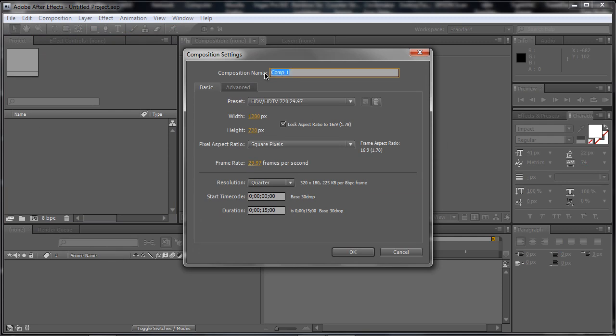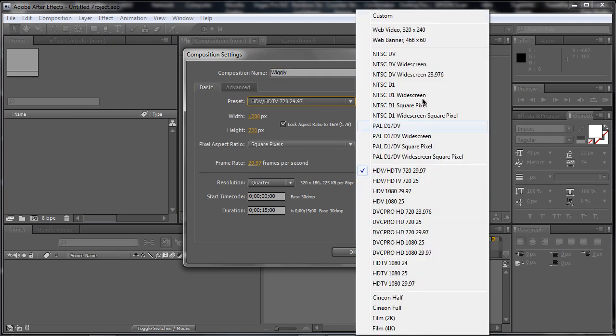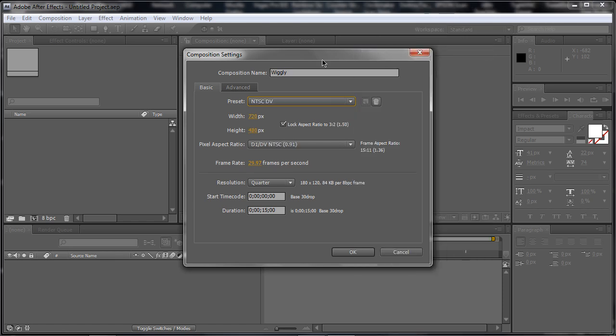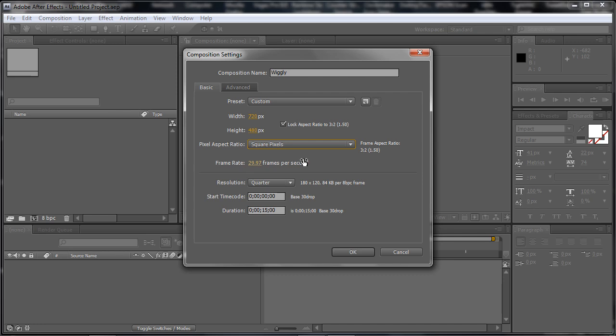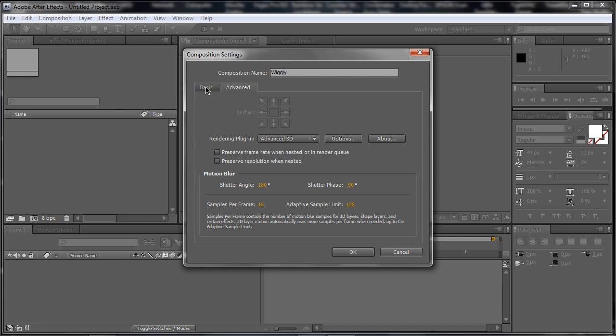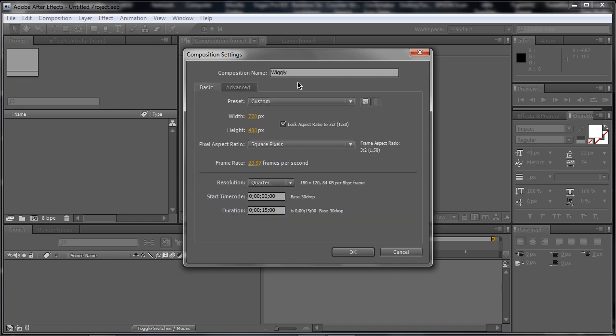And we'll just name it Wiggly and we'll set it to the NTSC DV preset. We'll just make the square pixel so it looks better for me. And 29.97 frames per second seems to be a good start. 15 seconds, good. Advanced, you don't really need to change anything in here.